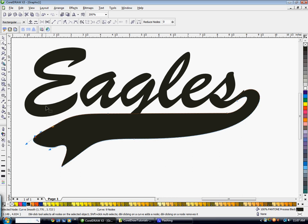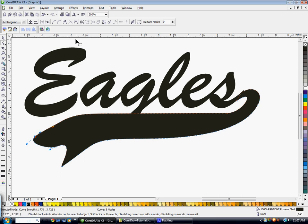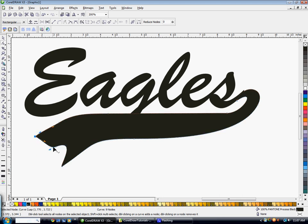If you have a bezier that is like this and you want a nice sharp tip there, you're going to click on that node. Then you're going to go up here and make the node a cusp. Then you can move this side independently and get that shape that you want on the end.